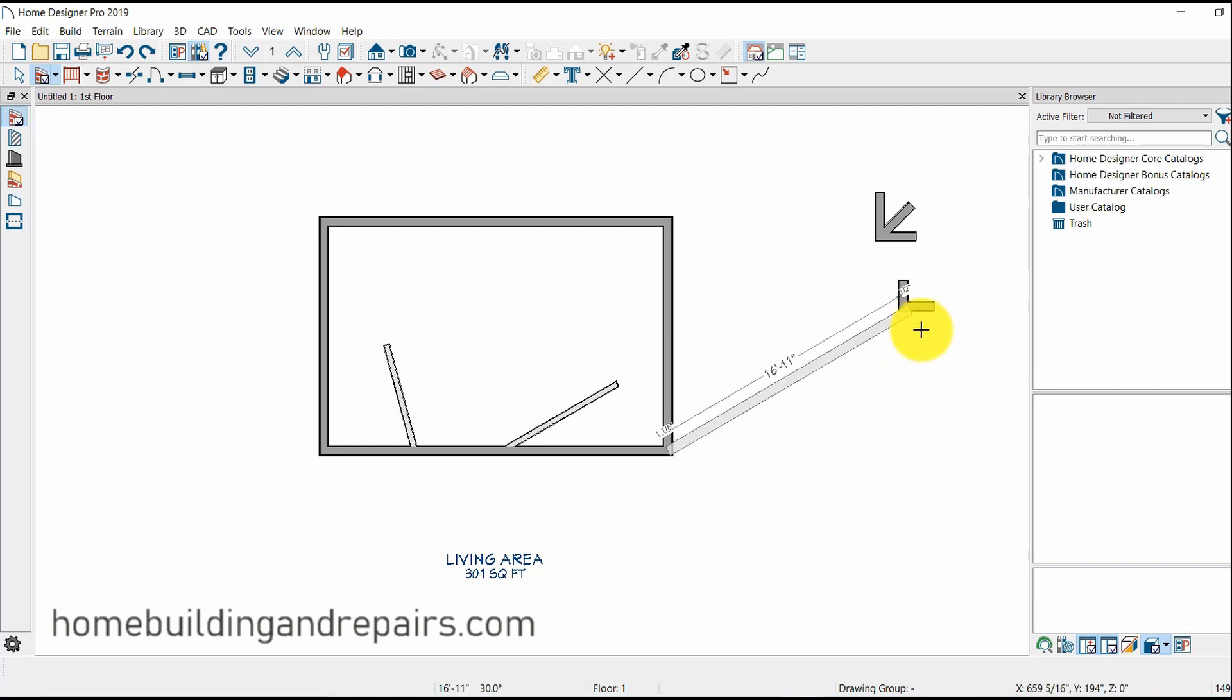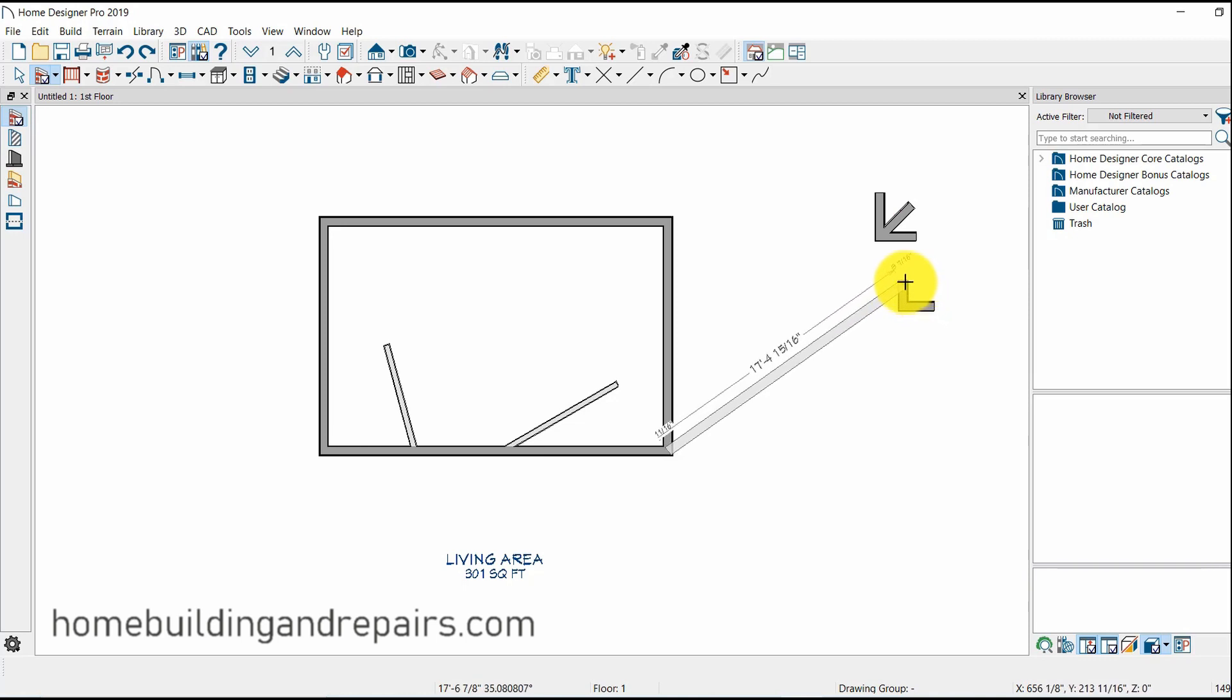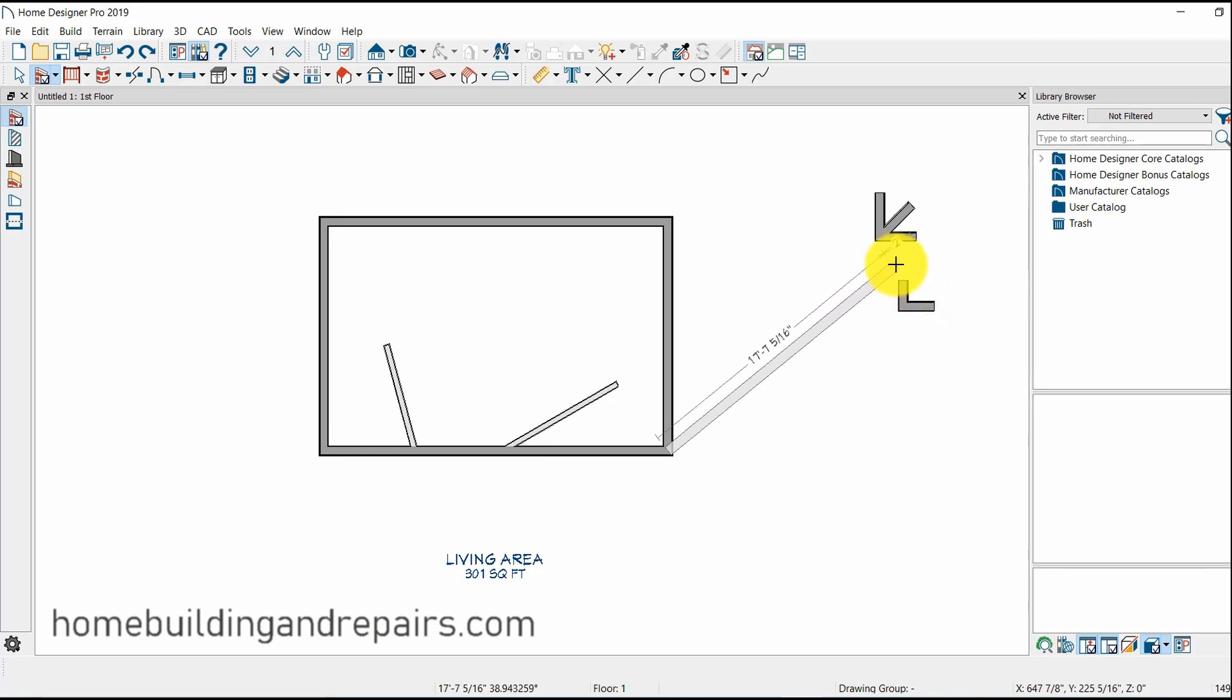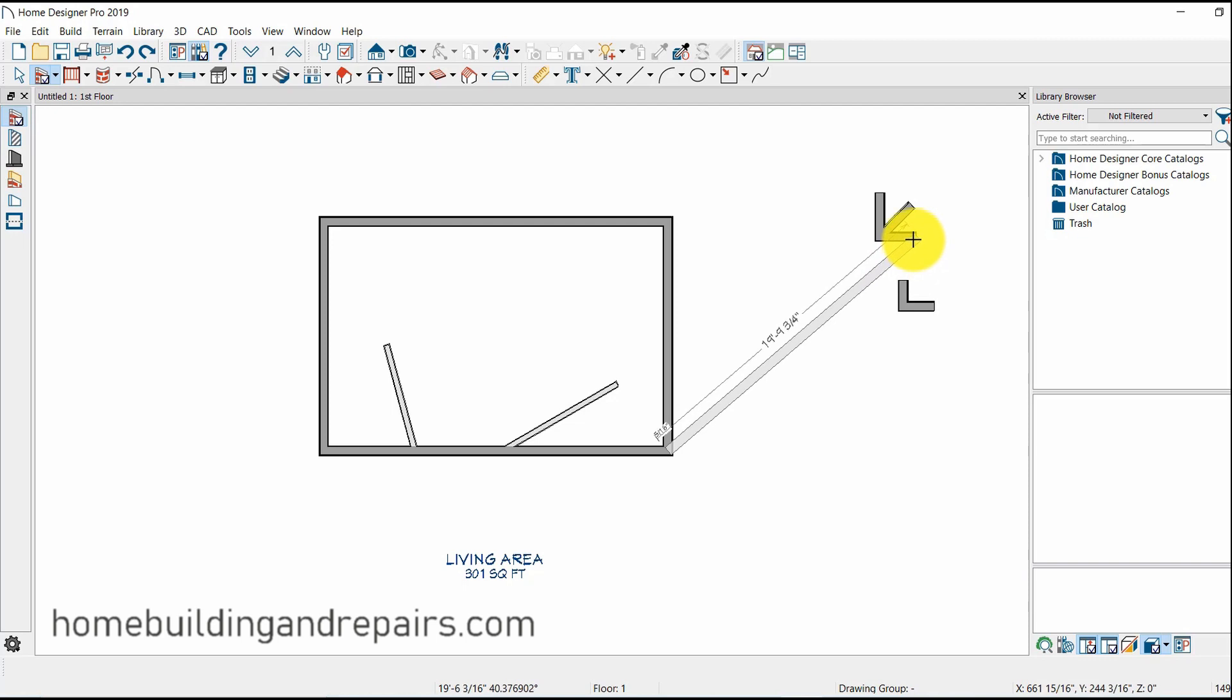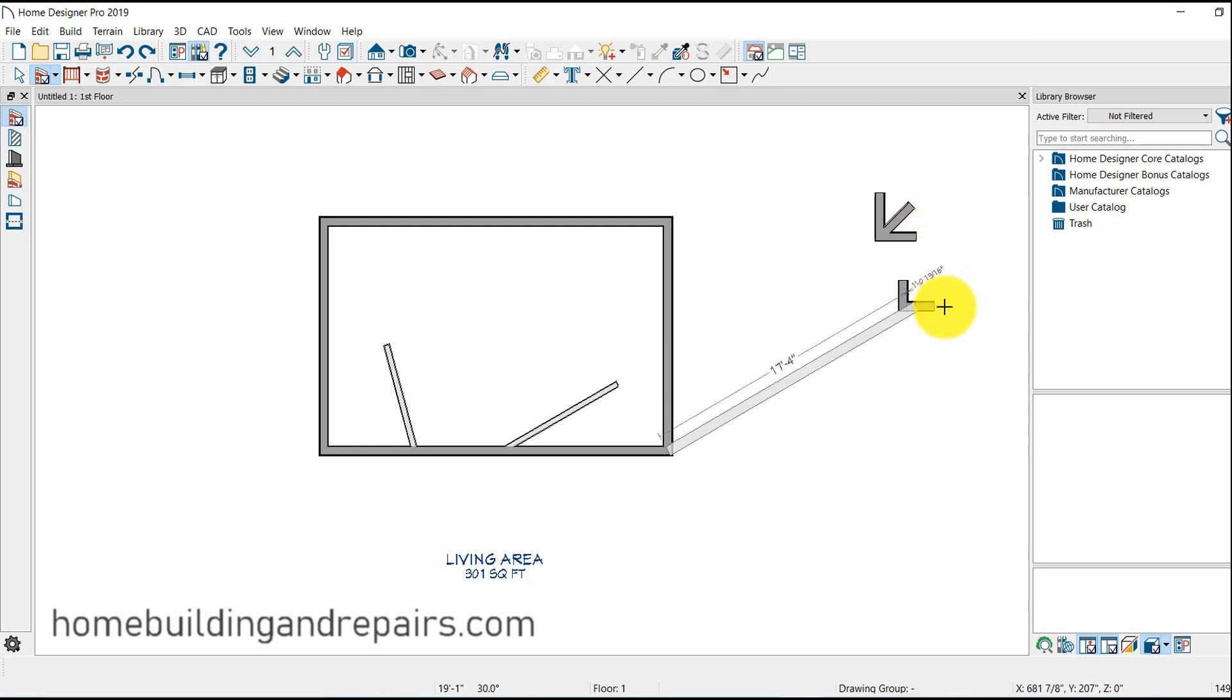Now if I push the control key, I can now move this wherever I want to. If I want it to end up over here. Now if I let off on the control key, it's going to take me back to the 15 degree increments.